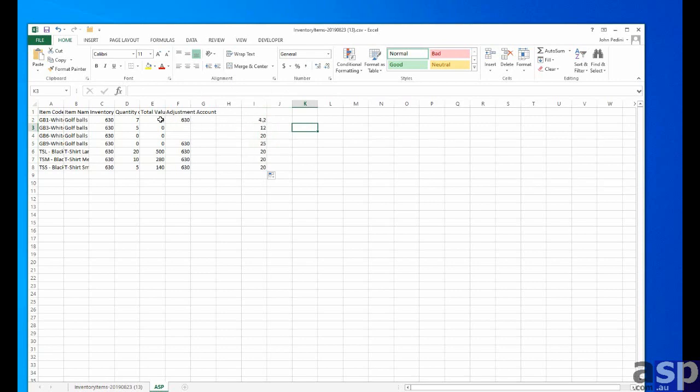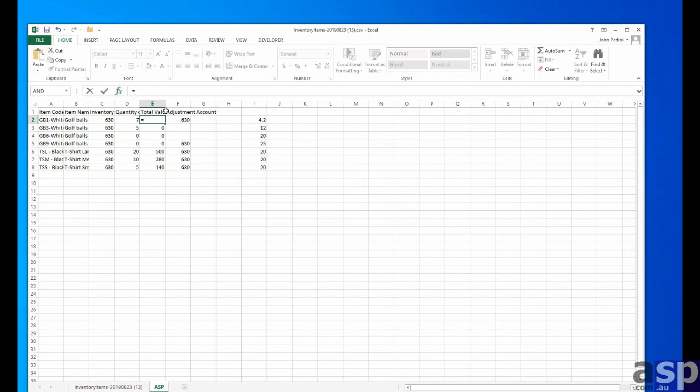And how do we do that? Well, under total value, we have equal to the cost multiplied by the quantity. And as I drag that down, these are our new total values and quantities, which don't match.